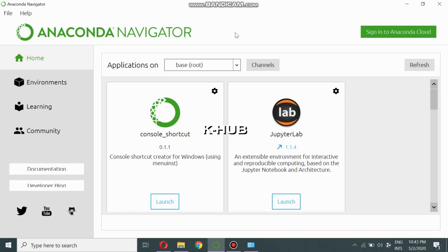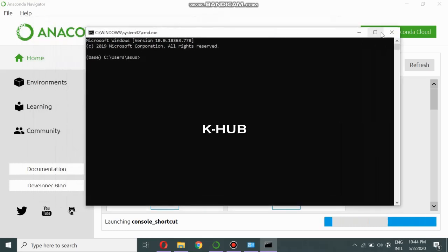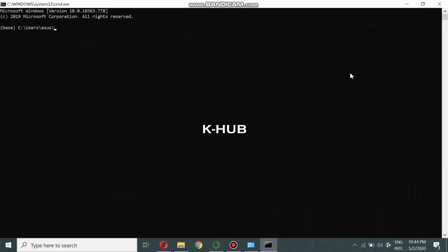The default Python version which comes with Anaconda Navigator is Python version 3.7. Unfortunately, Keras doesn't support Python version 3.7, so in this video we are going to show you how to use Keras in the same navigator. For that, you need to go to the console — it's here, you can see it — and click on Launch.